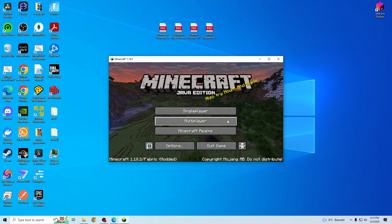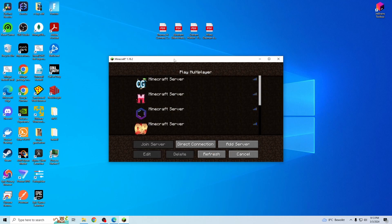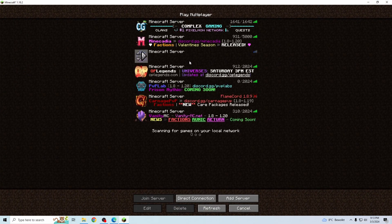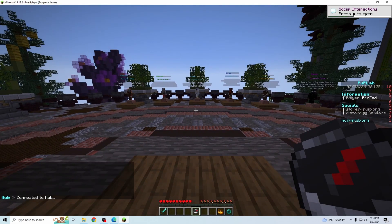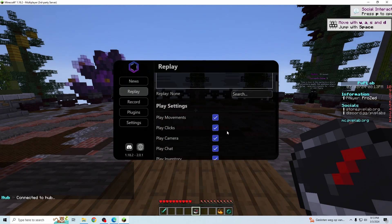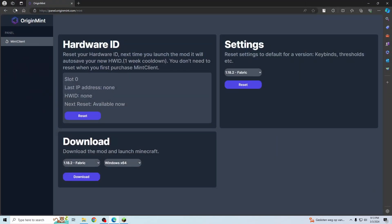And now it just finished launching. Just log in to any server. Press right shift to open the GUI, and now you can use mint client. If I go back to the panel and refresh, here you can see that it updated my hardware ID and put my silly little digits here.